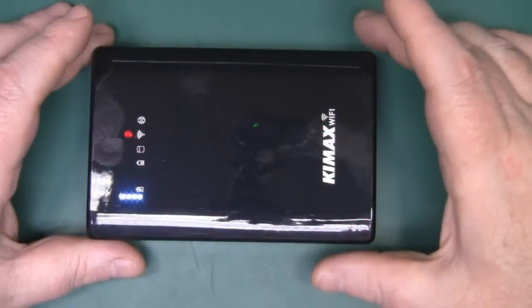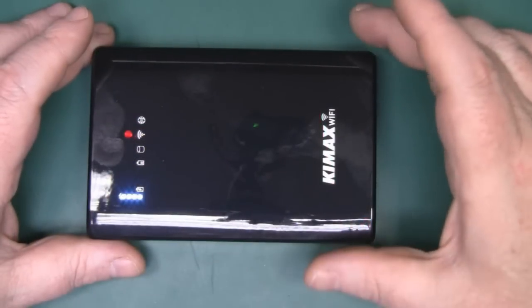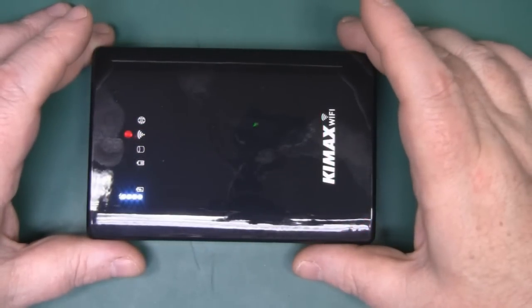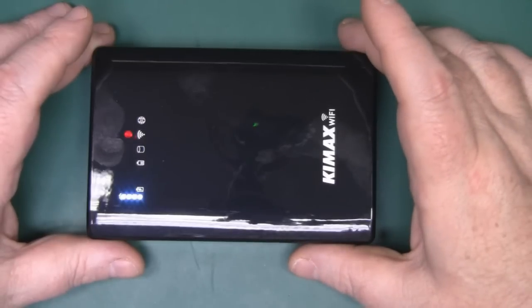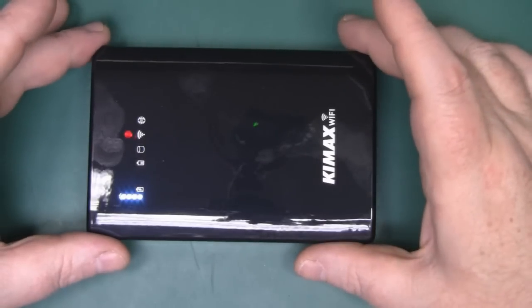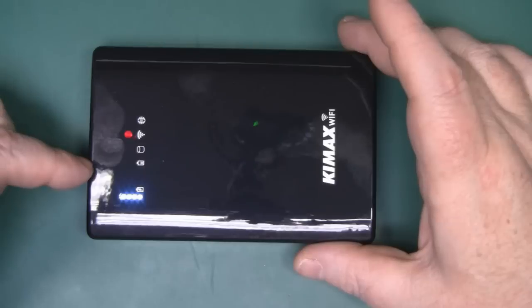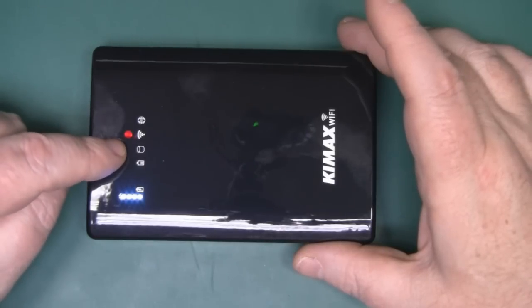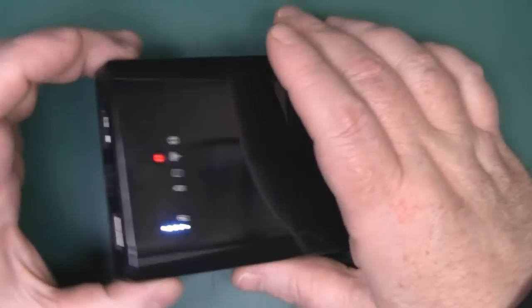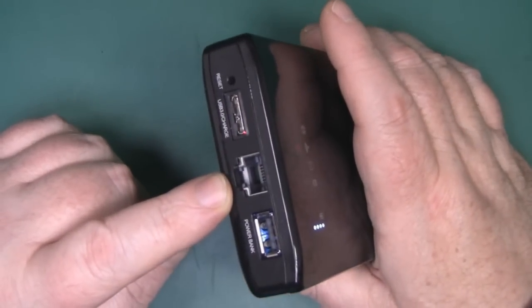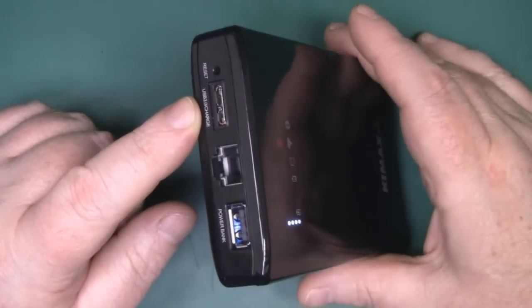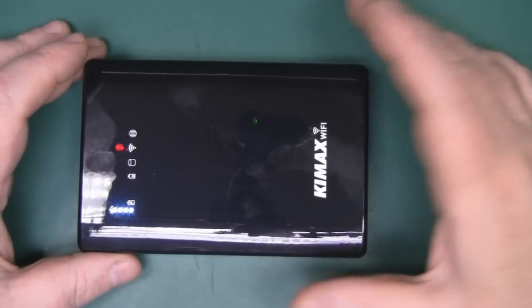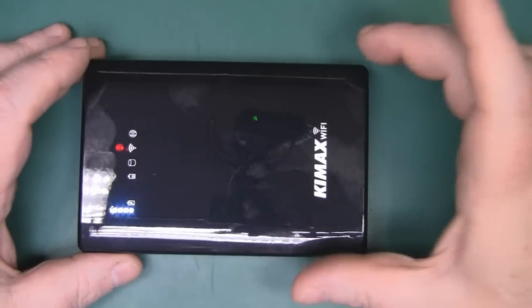Something a little bit different on the bench today. What I've got is a hard drive enclosure which is also a portable NAS drive. It has its own internal battery and you can use it as a power pack, but you can actually connect to this by using the wireless connection, the ethernet port here, or the USB cable.